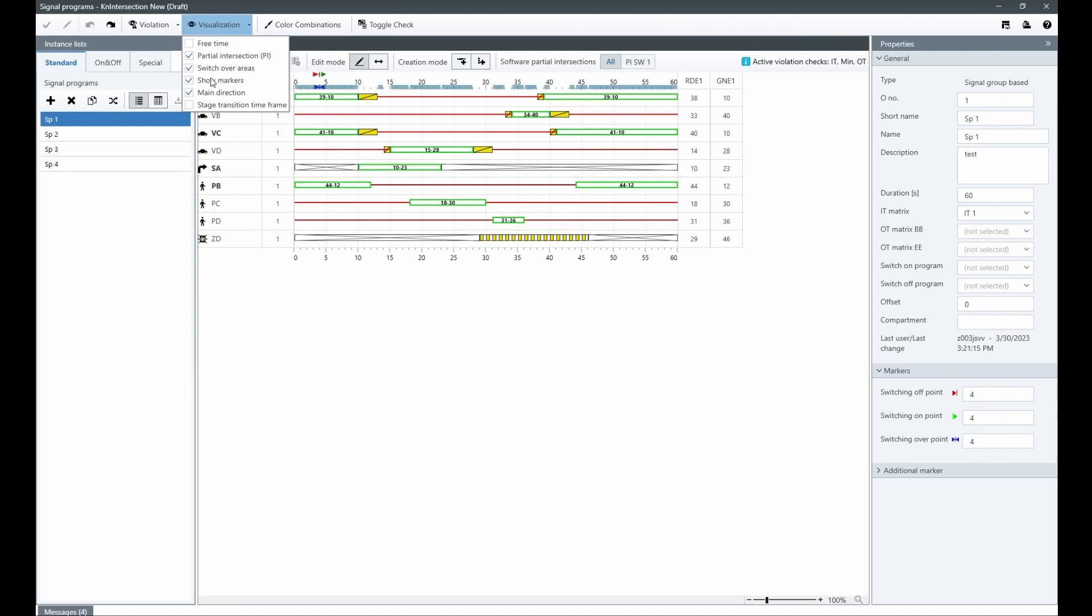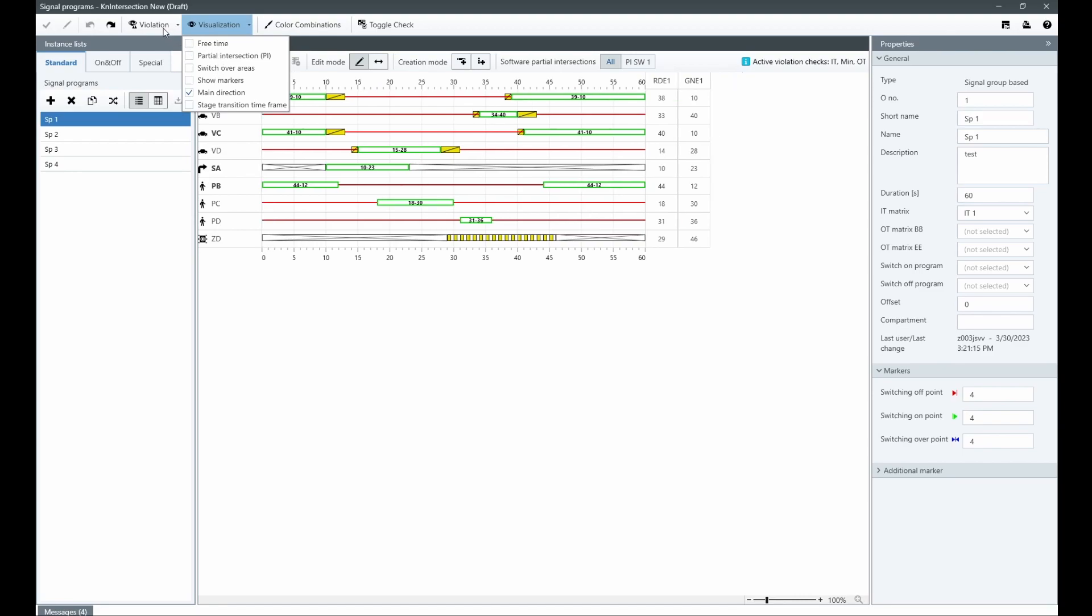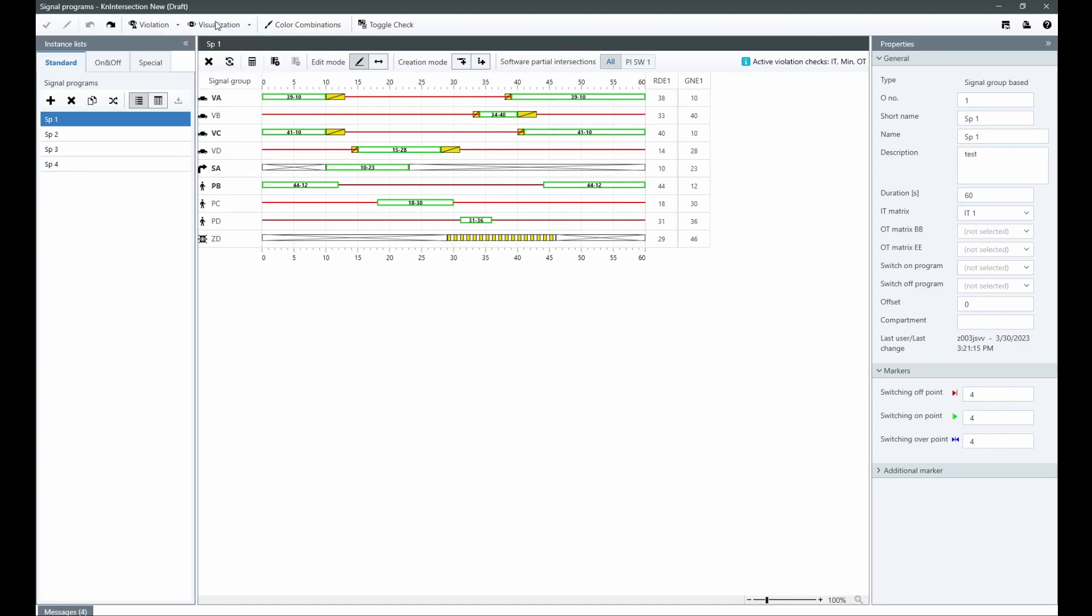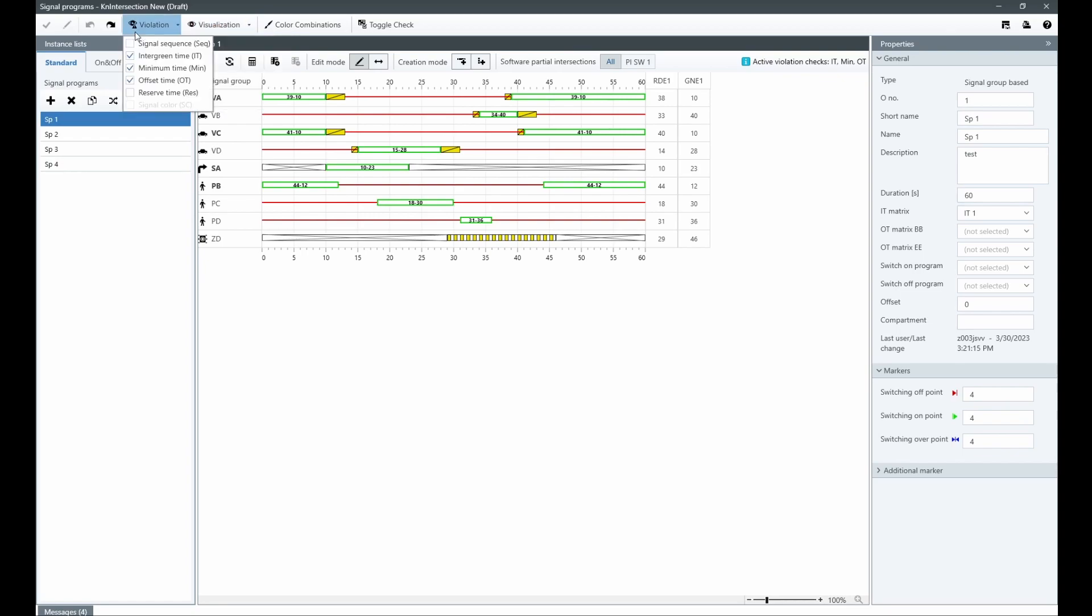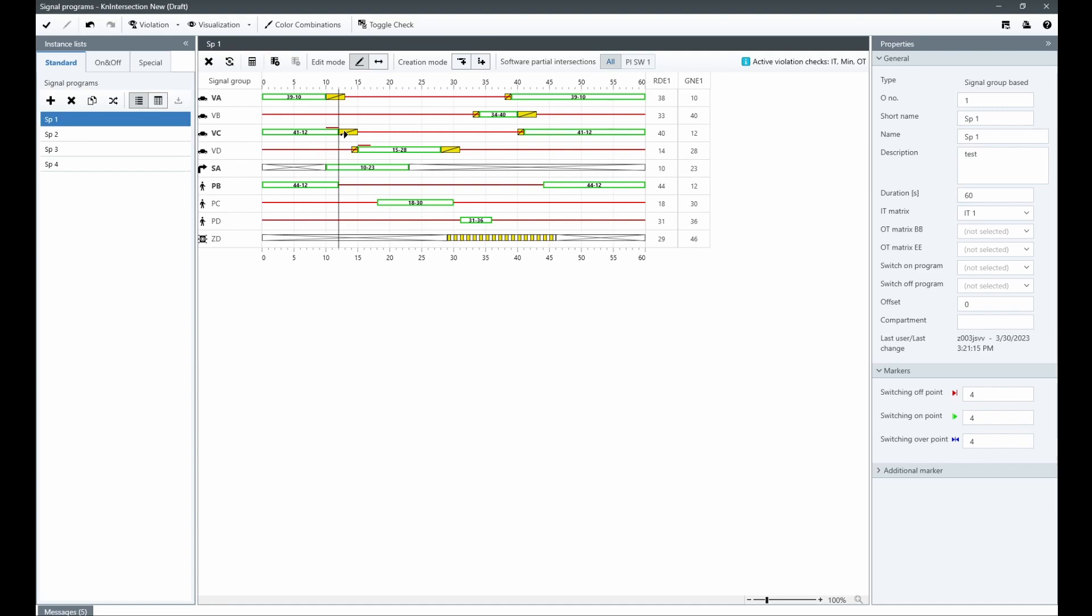These options are grouped into two categories: violation and visualization. The violation category allows you to visualize all possible error situations that may occur in your signal program, such as conflicts between two signal groups covered by an intergreen time violation.